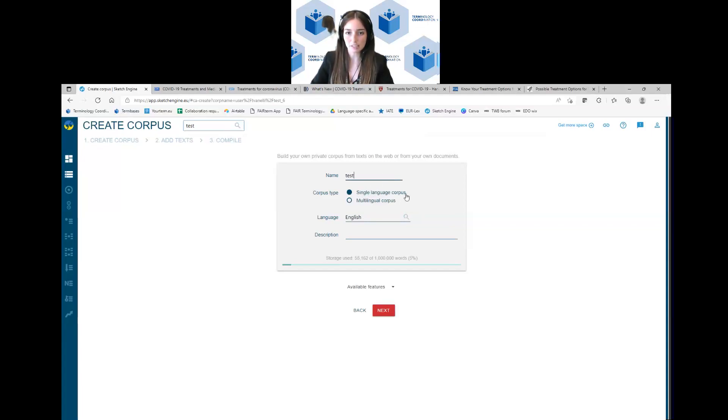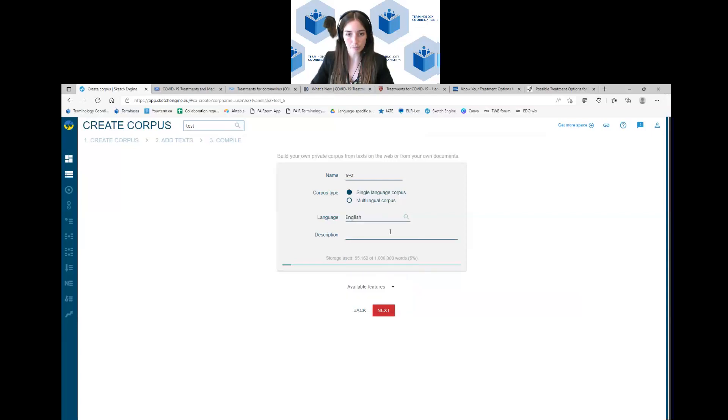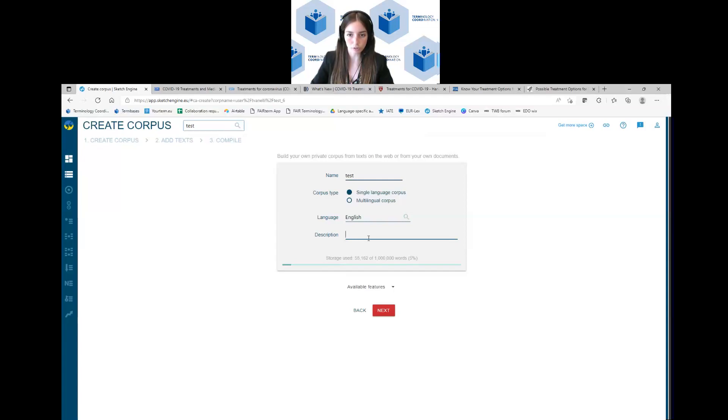In my case it's a single language corpus and then here you select the language you are working on, so English in my case. You can add a description of the corpus but this is not compulsory so you can just ignore this field and click on next.